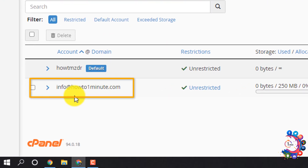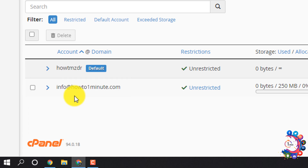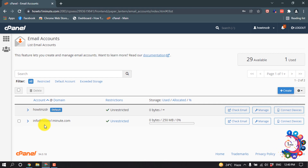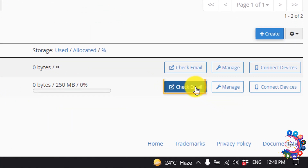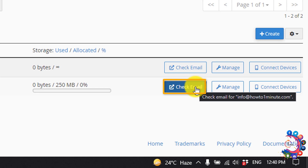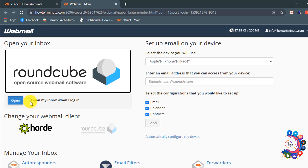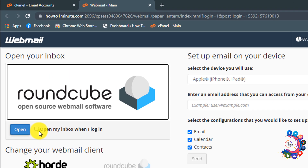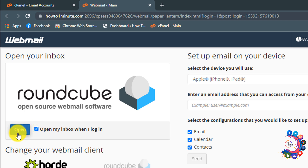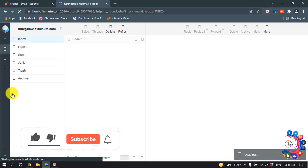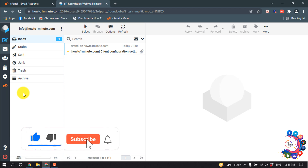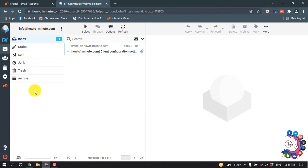Here we can see a new business email has been created in cPanel. Now let's see how to check email — click on Check Email, then open your inbox when you log in. Click Open and here you will find all your emails.